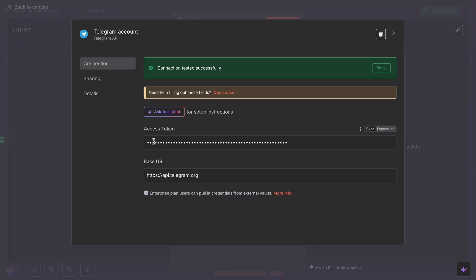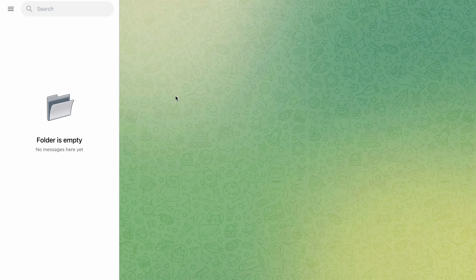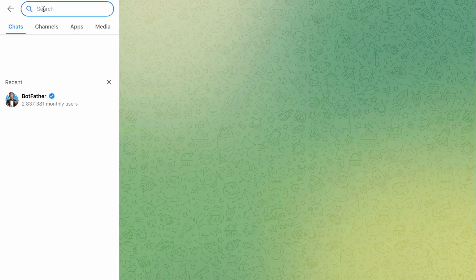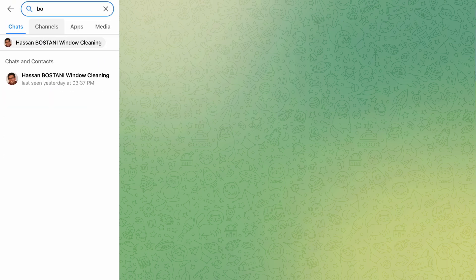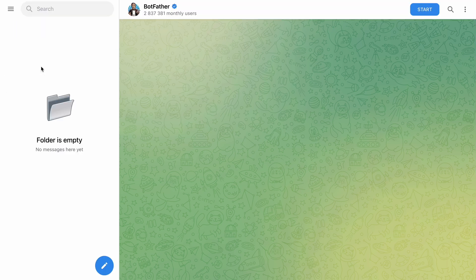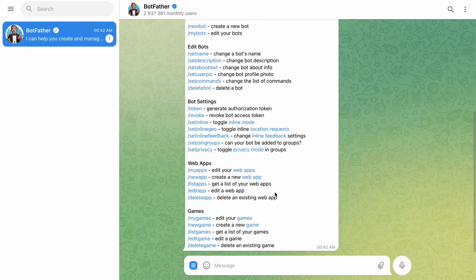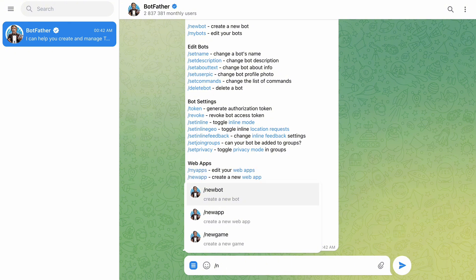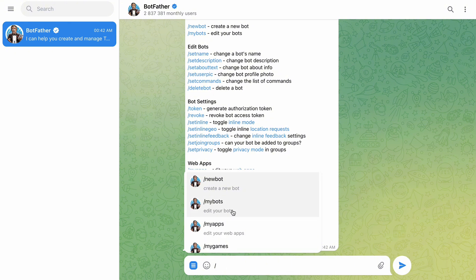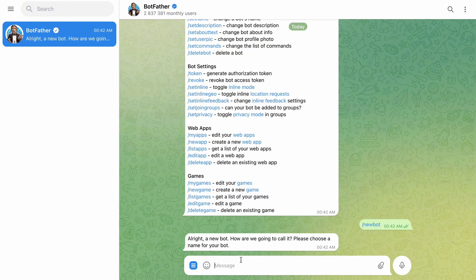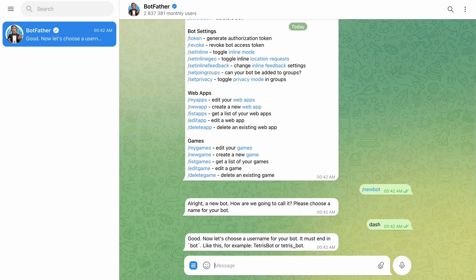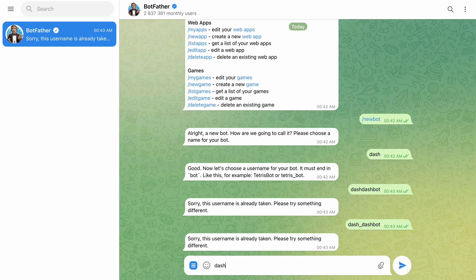Here, Telegram will ask you for the access token. You go to Telegram, you search BotFather. Add BotFather, start chat, click on here. Slash new bot. Please, you have to choose your name for the bot. Let's say I'll choose 'Dash.' It shows a name. Now it's asking me to set a username. It should be unique: 'Dash Bug.'